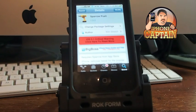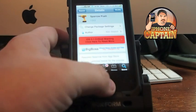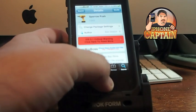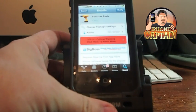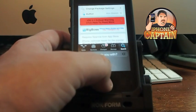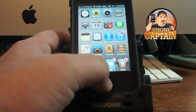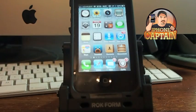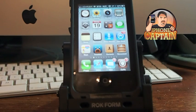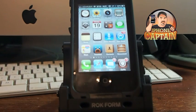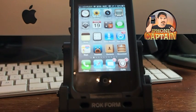You can get this tweak free in the Big Boss repo, so check it out. What I'm going to do is send myself an email and let you see how it works. So let's go ahead and try that now.